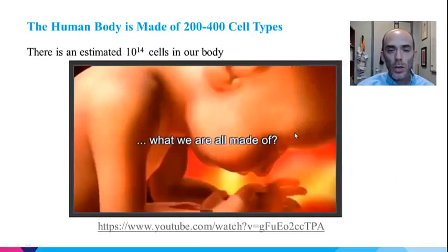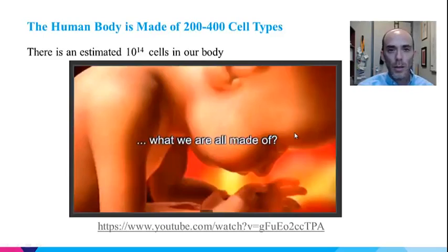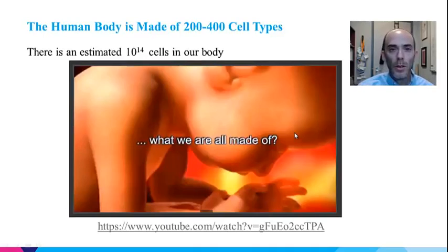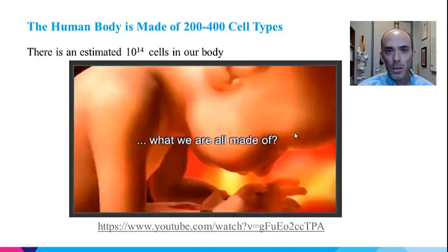The first movie motivates you to think about the fact that we are made of cells, and those cells are living in our body and functioning to keep us alive. The human body is made of arguably between 200 and 400 different cell types, many copies of which are organized very precisely to give rise to tissues, organs, and ultimately our full human body.